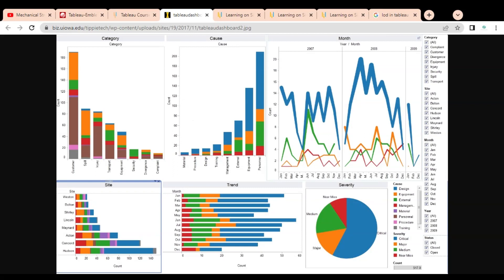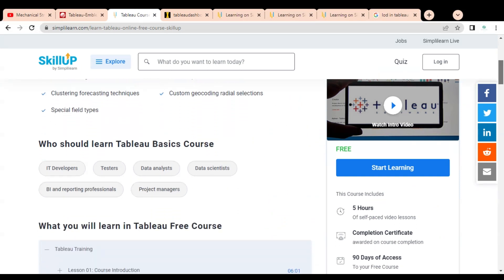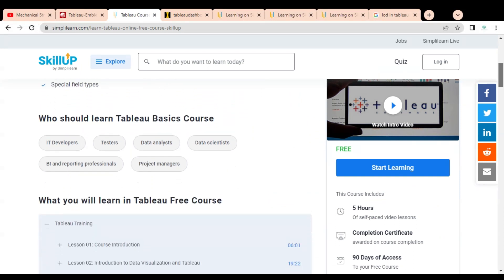The dashboards are a combination of various types of graphs, and you have to make this type of dashboard. These dashboards help in taking business decisions, so after the completion of this course you will be able to create this type of dashboard.